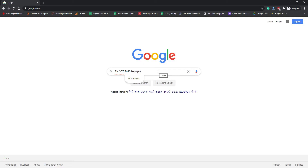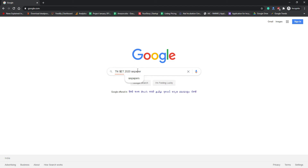Watch this video till the end. I'm requesting you to make sure that you are subscribing this channel because this channel is an exclusive channel which shows information about TN SET 2020 and all other future examinations of Tamil Nadu SET. Tamil Nadu SET is termed as State Eligibility Test, which is for the assistant professor.